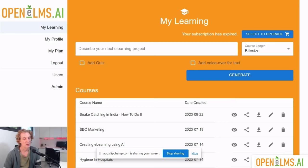Hello there. Hopefully you've created your first e-learning program using artificial intelligence using Openelms.ai, the free version. In this video I hope to show you the true capabilities of the enterprise version so you can see exactly what Openelms.ai can do. So here we are logged into Openelms.ai, the enterprise version.